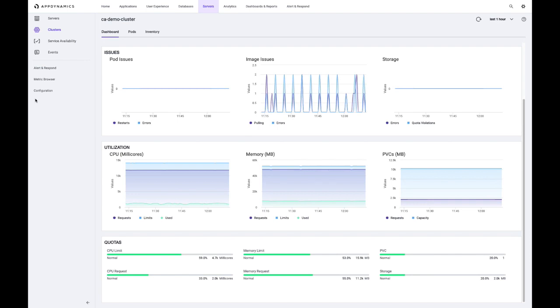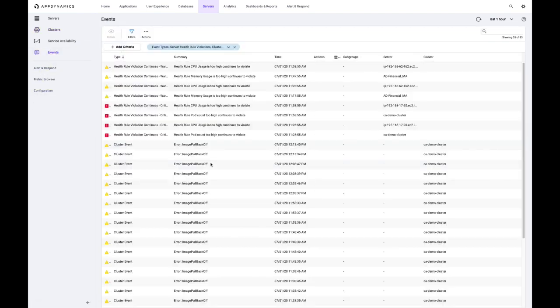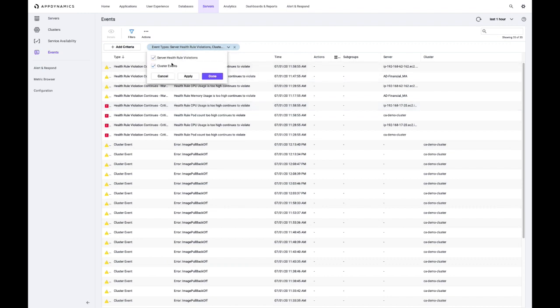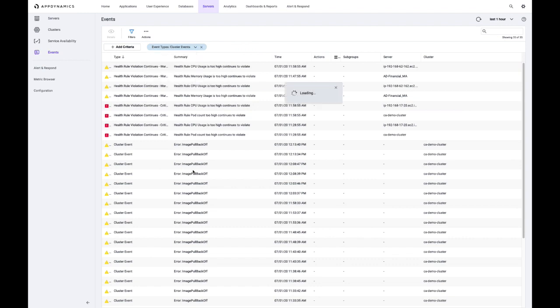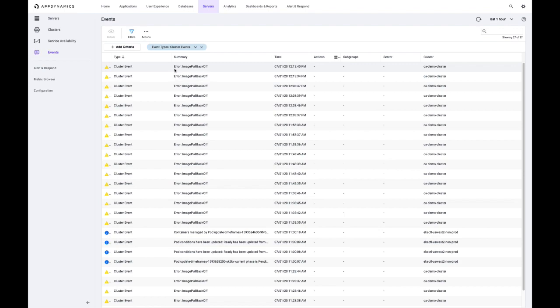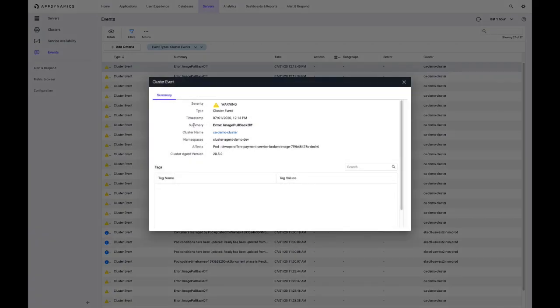We also have an event view. So from the events, I am seeing that there are two categories of events that we're showing here. The first is related to health rules. So I mentioned that we baseline all of the information that we get from our cluster agent. I can create health rules based on that. So that would show here, but I can also filter those out and just show the cluster events. So in this case, I'm seeing the same events that I would see with kubectl. So if I said kubectl events from the CLI, I would see the same information. So here I can see there's a particular issue with image pull back off for a particular app.